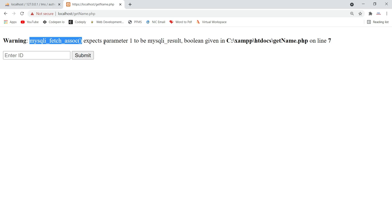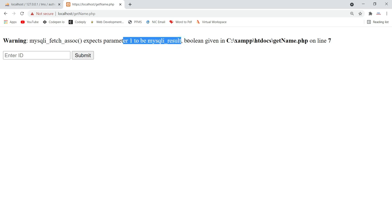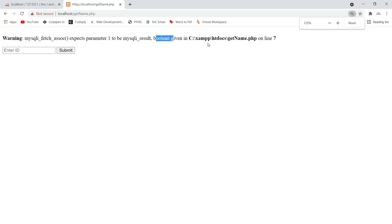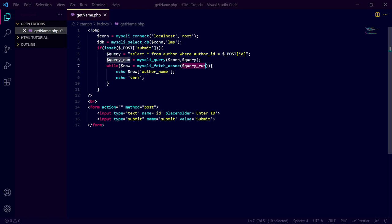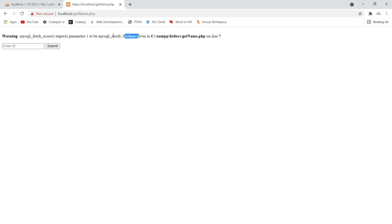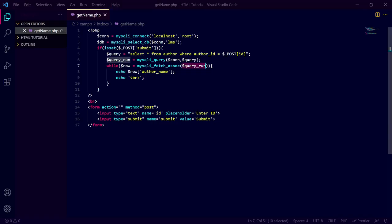What does this mean? The function mysqli_fetch_assoc() is expecting a parameter of type mysqli_result, but boolean is given — meaning we are providing a boolean to the function. When the query runs and it fails, it returns boolean false instead of a result object, and we pass that boolean to mysqli_fetch_assoc(). This happens when our query is not executing properly — i.e., when our query is incorrect.